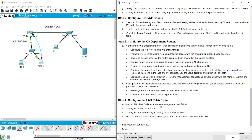Coming to Step 4: configure the Lab-214-A switch for remote management over Telnet. Configure VLAN 1 as the SVI, configure IPv4 addressing according to the work done in Step 1, and make sure the switch is able to accept connections from hosts on other networks — meaning we have to configure the default gateway as well.